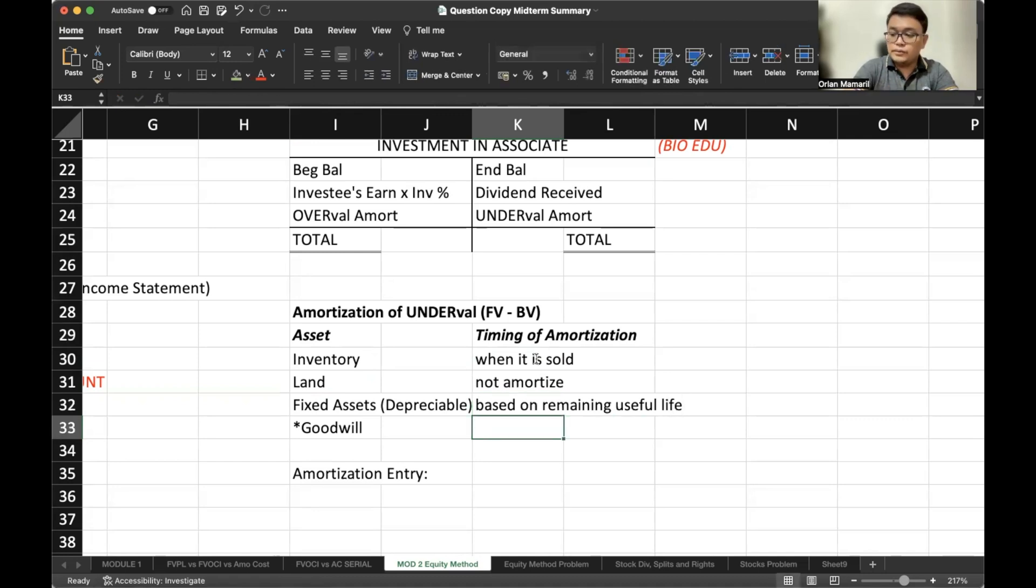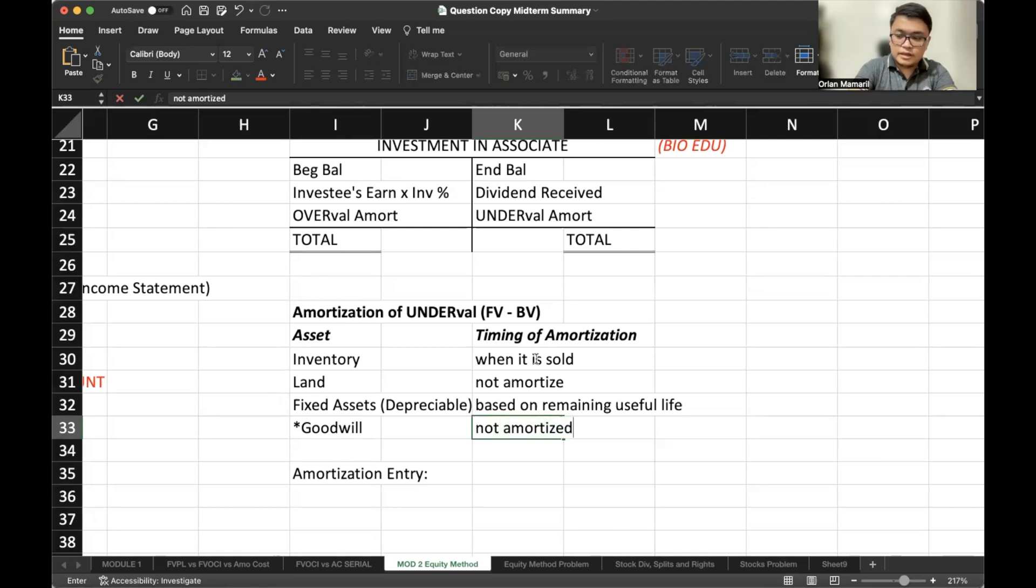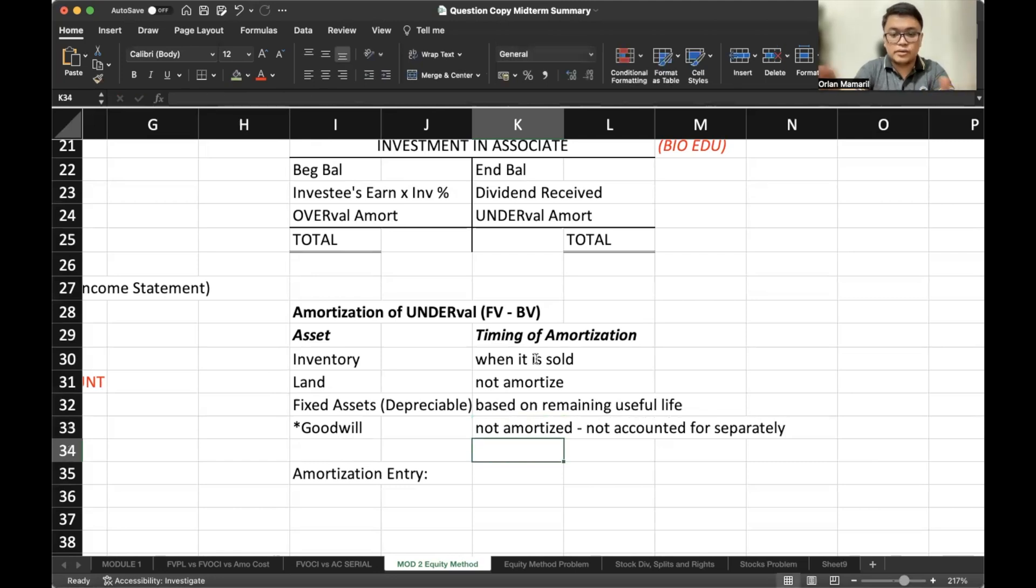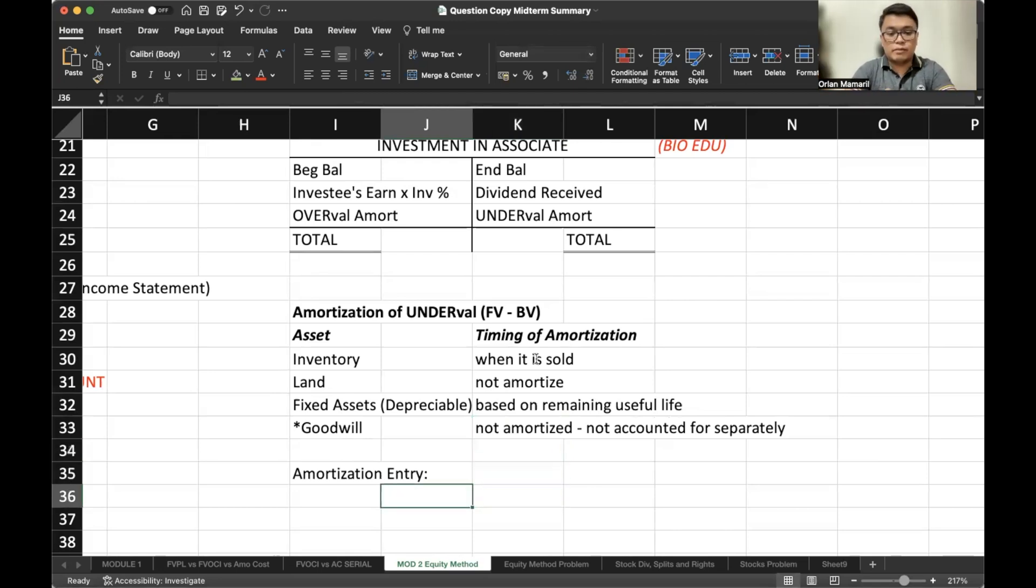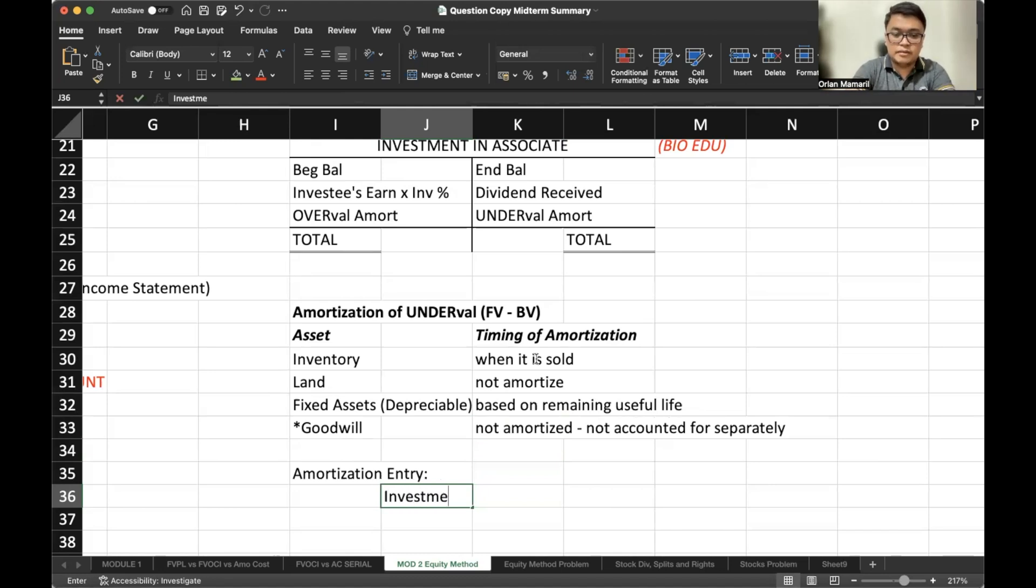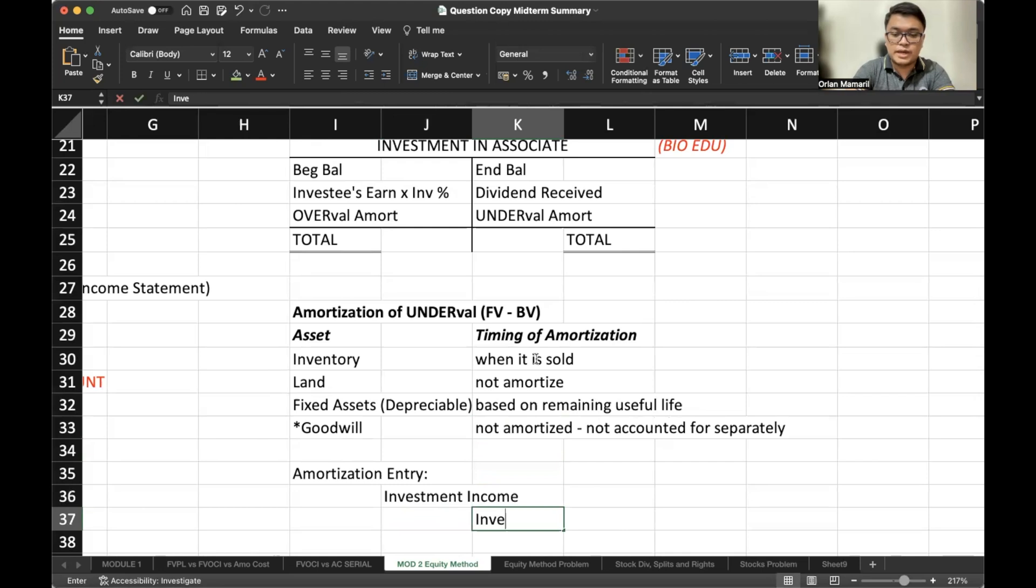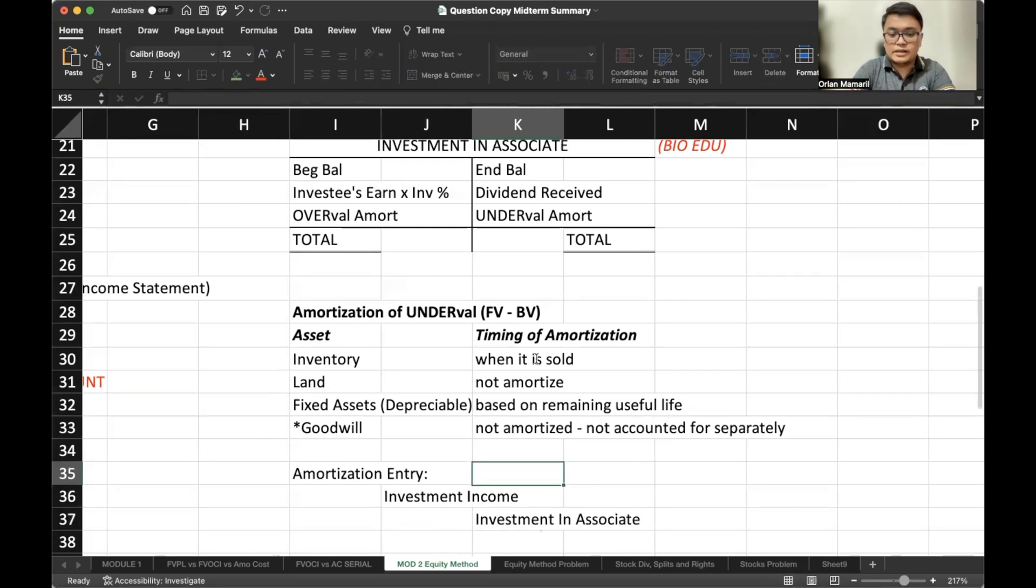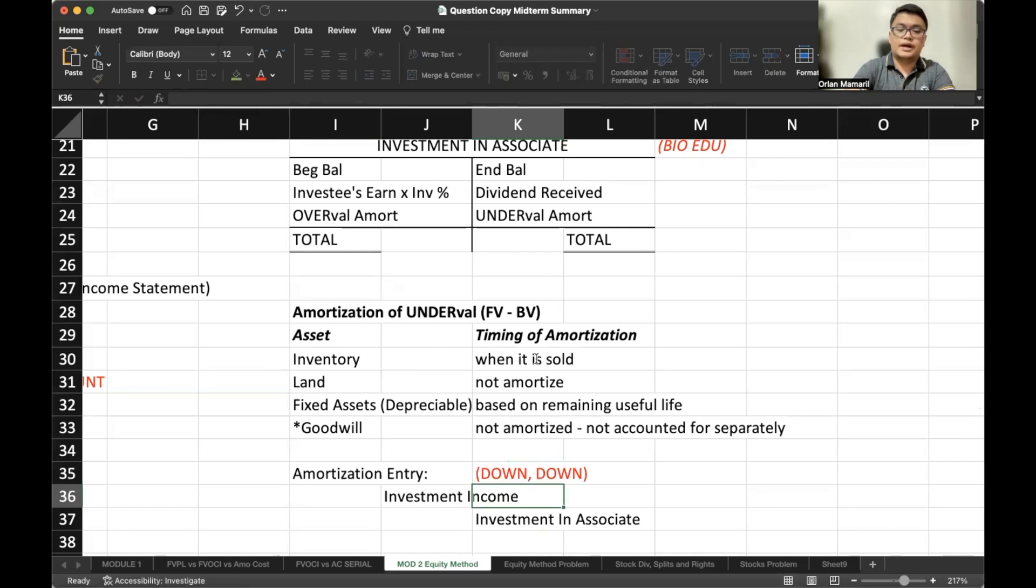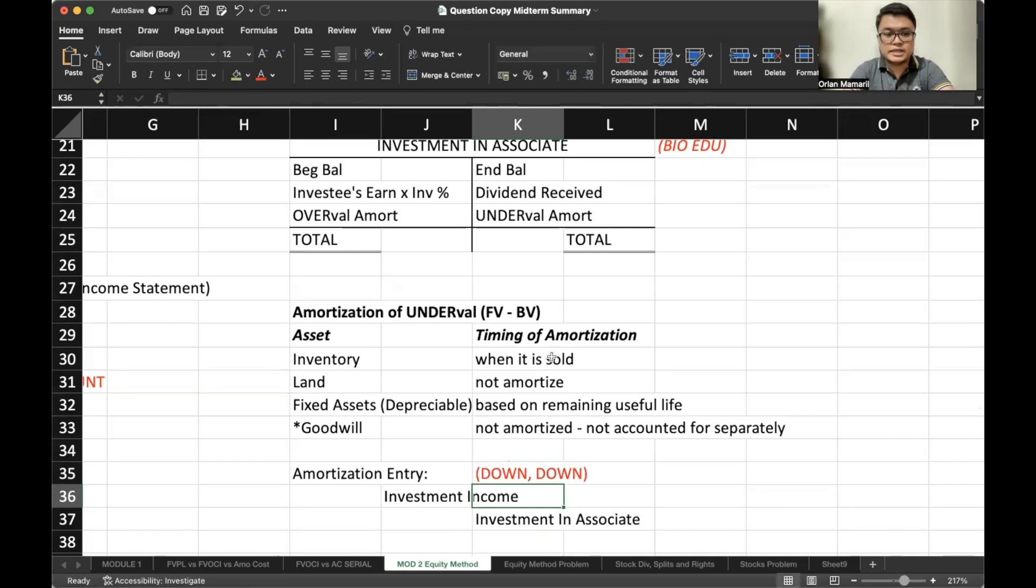Regarding goodwill, it is not amortized and not accounted for separately. We will not see a goodwill account in our journal entries. It's just there for us to know that it is indeed goodwill. So regarding the amortization entry, no matter what asset you're amortizing, the effect is it reduces your investment income and it also reduces your investment in associate. So the effect of that in our investment income and investment in associate is both down. It decreases investment income and decreases your investment in associate.